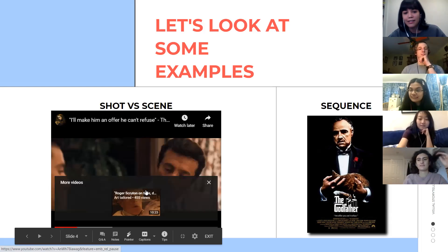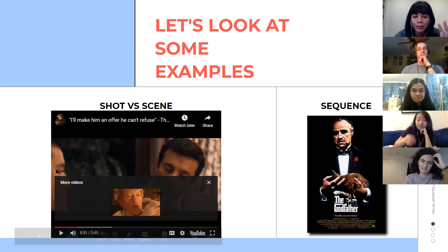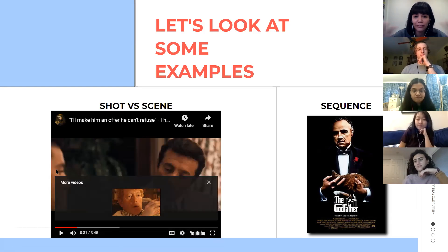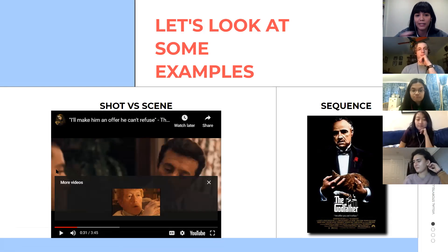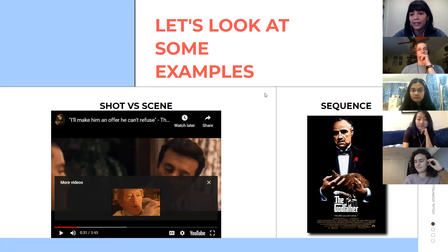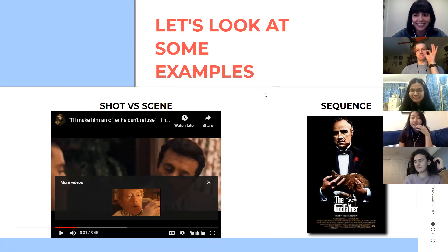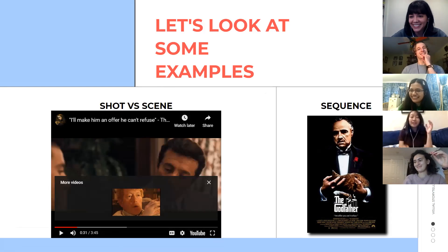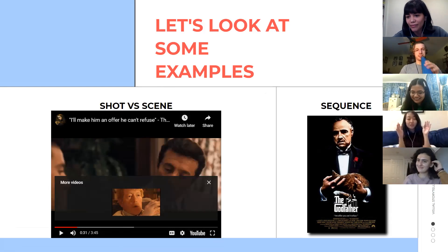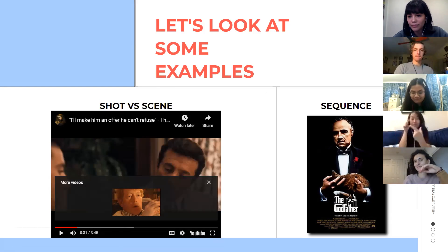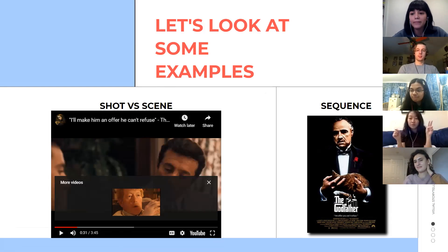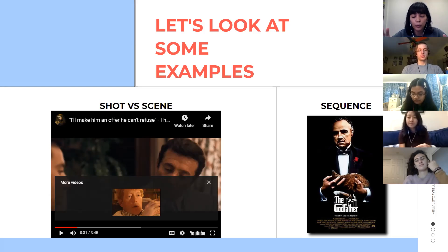That moment where we go from looking at Al Pacino to looking at that other guy — those are two different shots because the camera has moved, it stopped recording, and there was another camera recording. That's how you can tell the difference. The sequence is the entire Godfather movie. If someone asks: what if instead of cutting you just swivel the camera — that is still one shot, because you didn't cut. Basically, the entire thing recorded at one particular time is a shot.